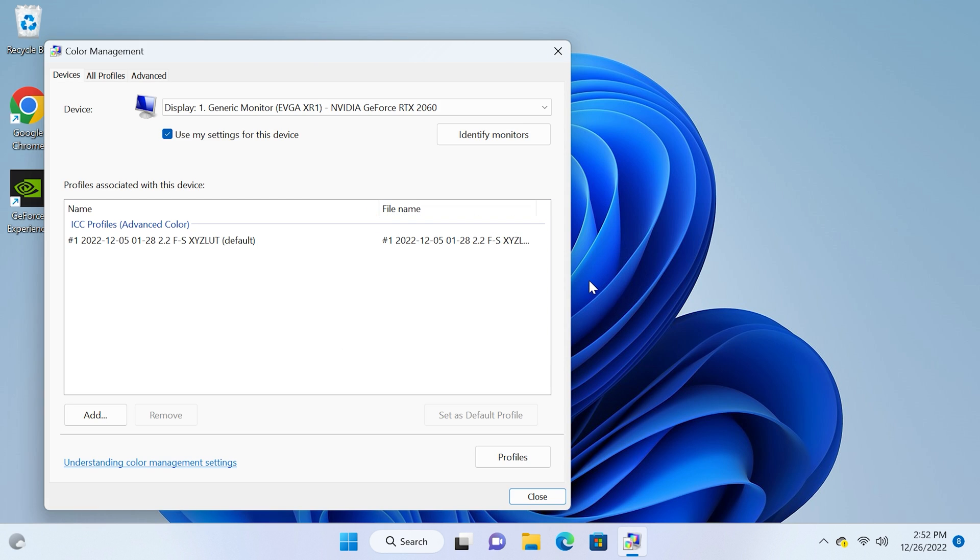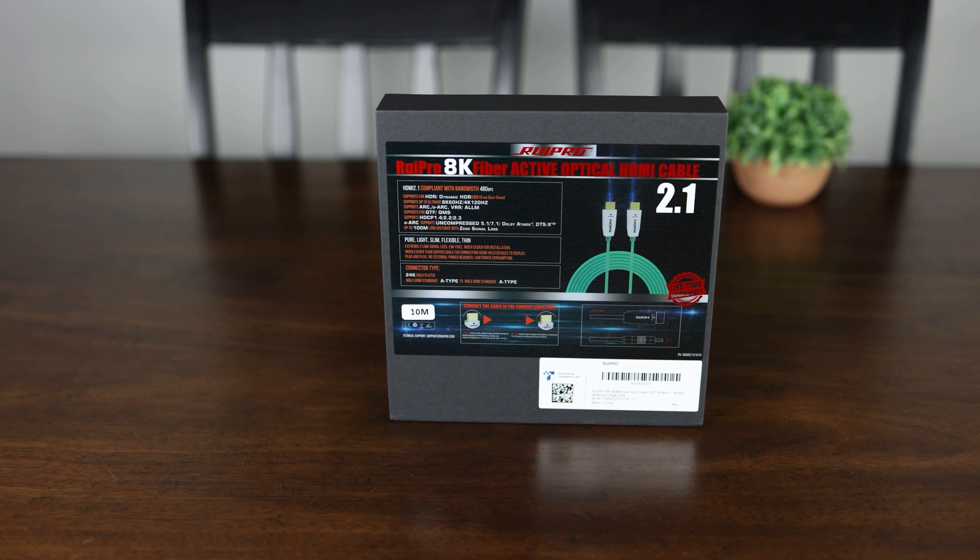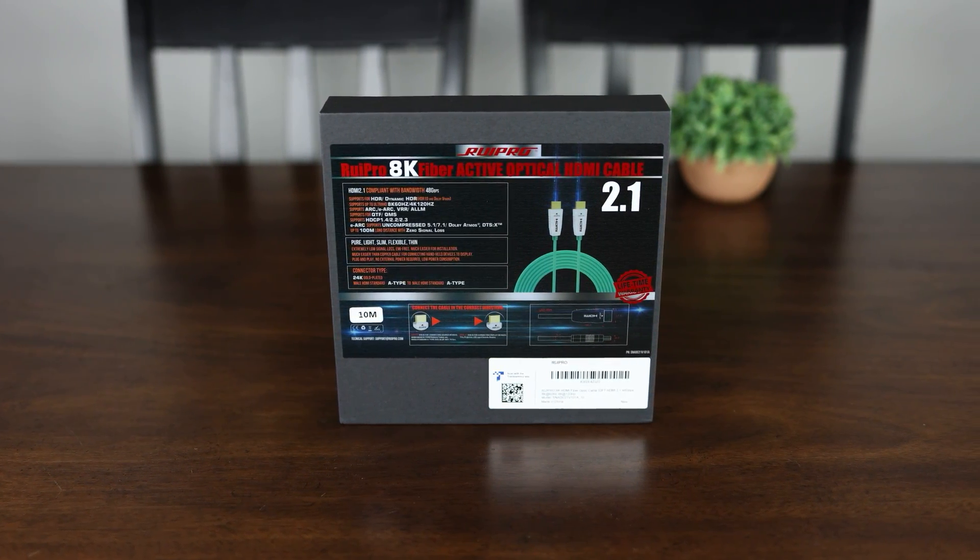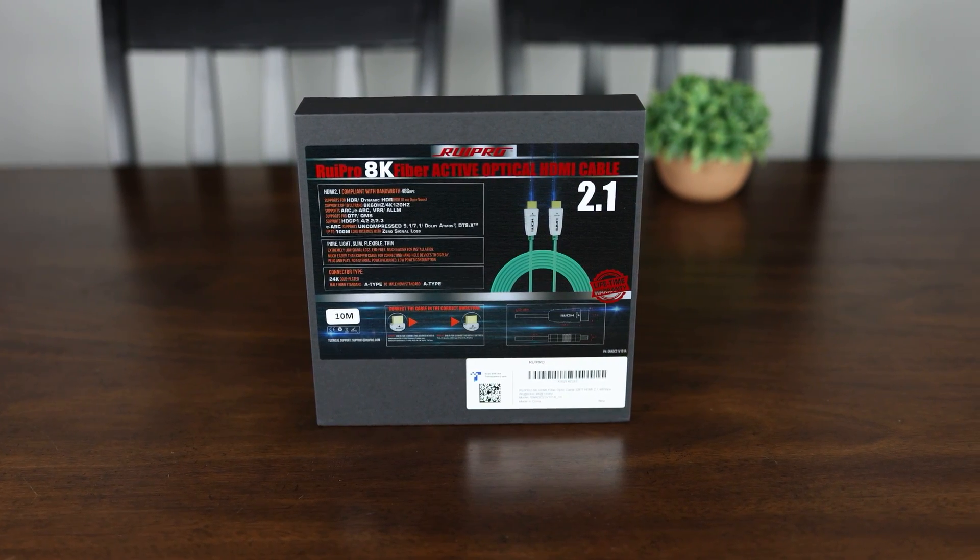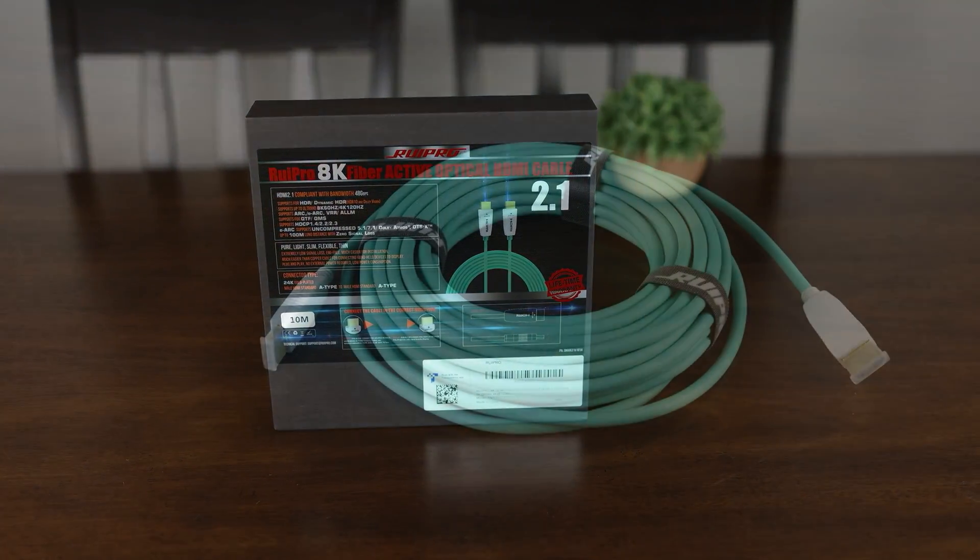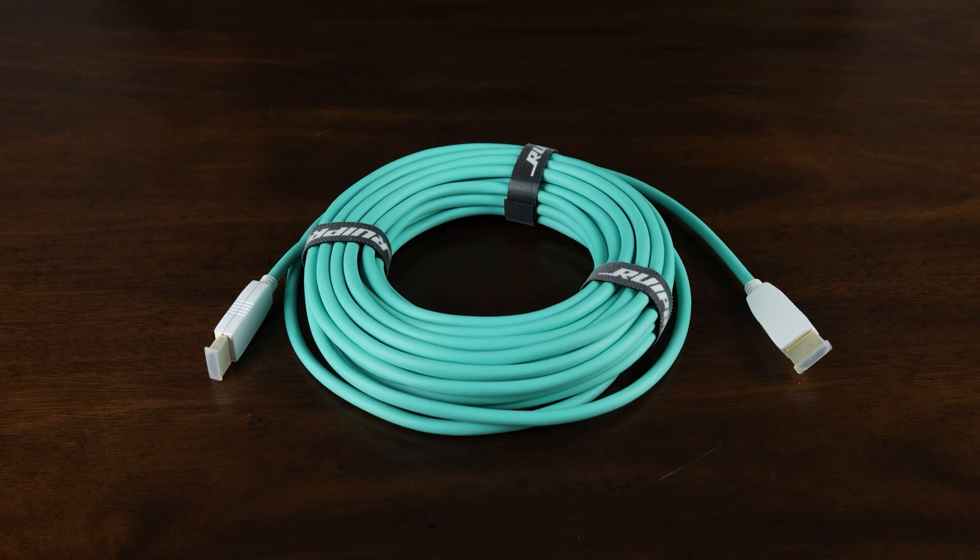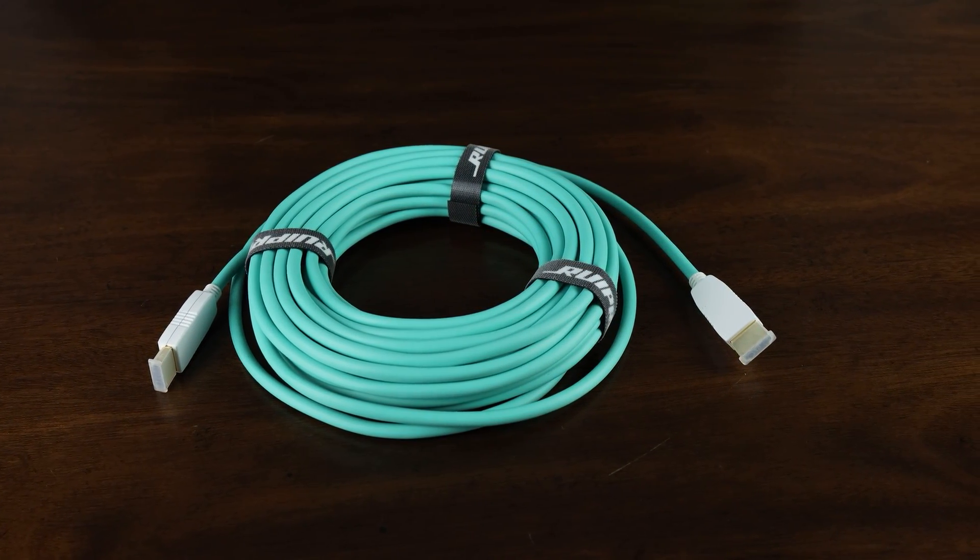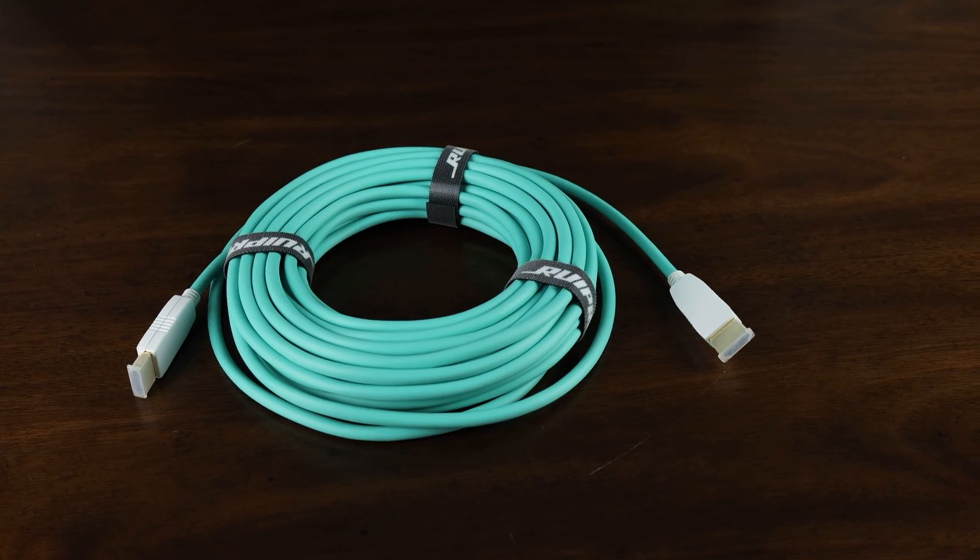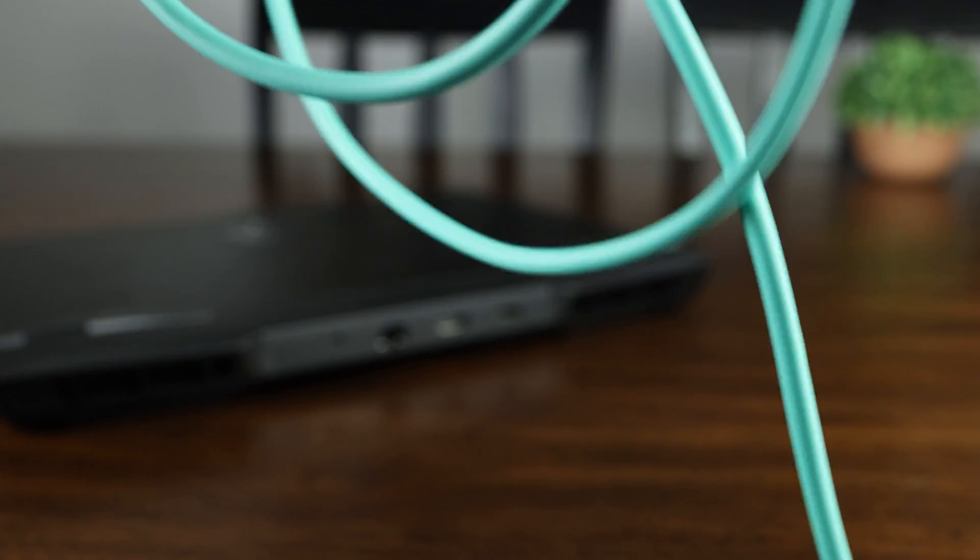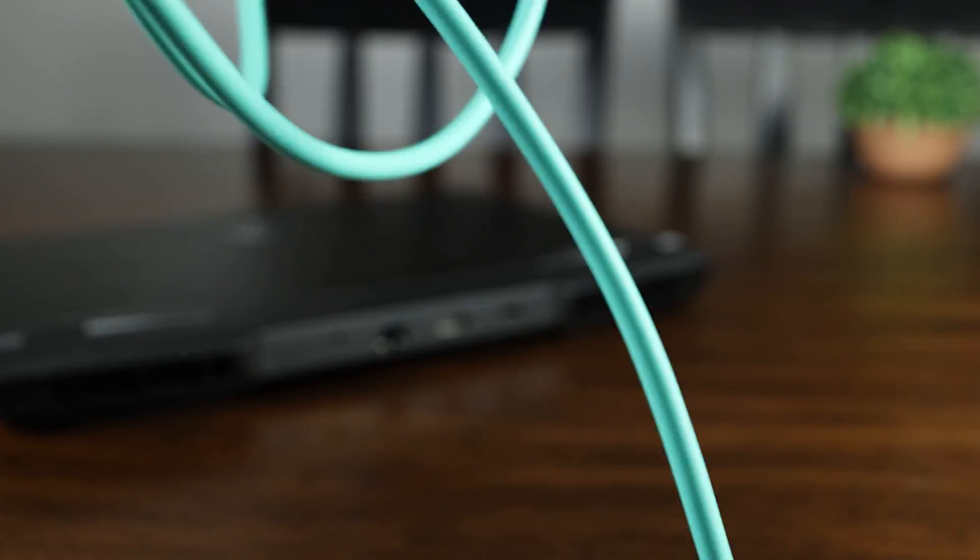And as always have to give a big shout out to Rupro for sponsoring this video. Whether you're looking to connect a new console, gaming PC, or just need a fast and reliable HDMI cable to connect over long distances, Rupro has you covered with their Rupro 8K HDMI 2.1 fiber optic cable, available in sizes ranging from 3 to 165 feet.